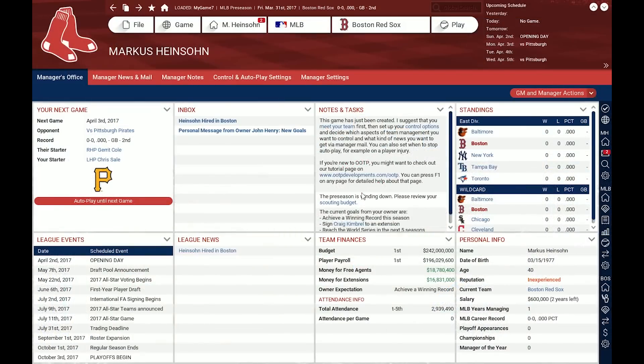Hi Baseball fans! Welcome to the second part of the tutorial series about our latest release, Out of the Park Baseball 18. My name is Markus Heinsohn and I am the lead developer of this little game. Today I'd like to talk about the interface in general, what kind of features it offers, and how you can adjust it to your style of play.